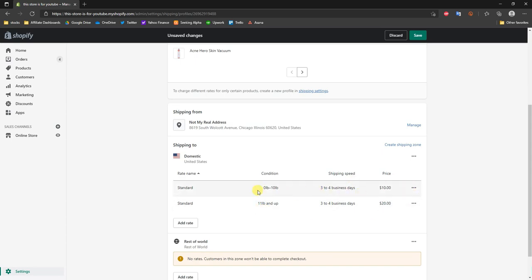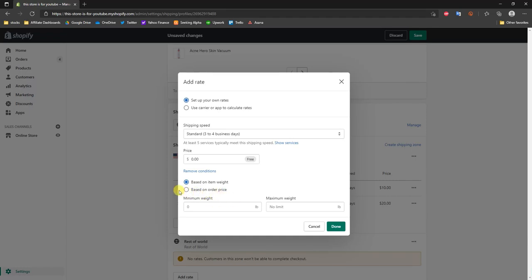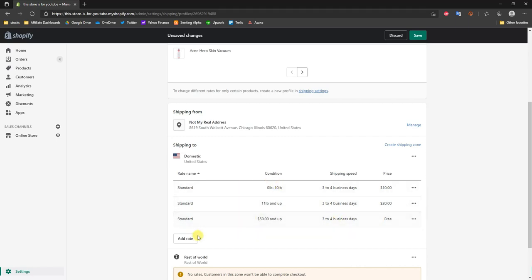Another common one is a free shipping rate based on order value. Set the price to free, add the condition, base it on order price, and set $50 as the minimum price. Now anytime a customer checks out with $50 or more in their cart, they will be offered a free shipping rate.